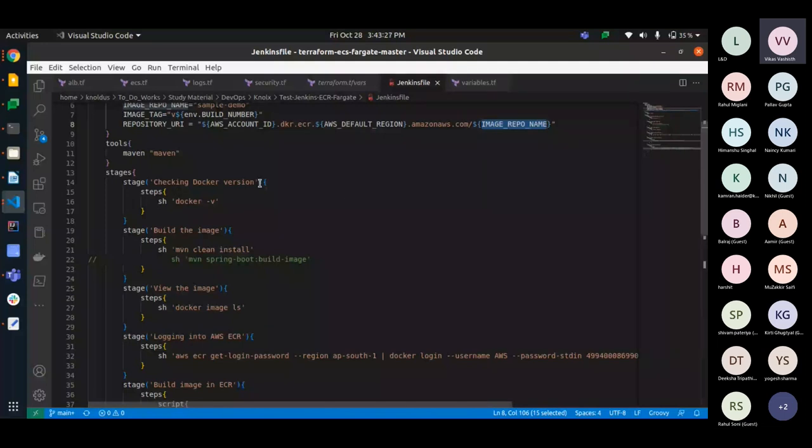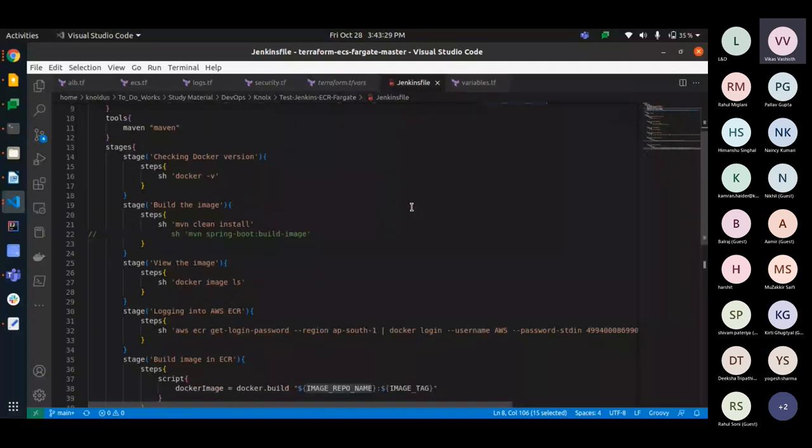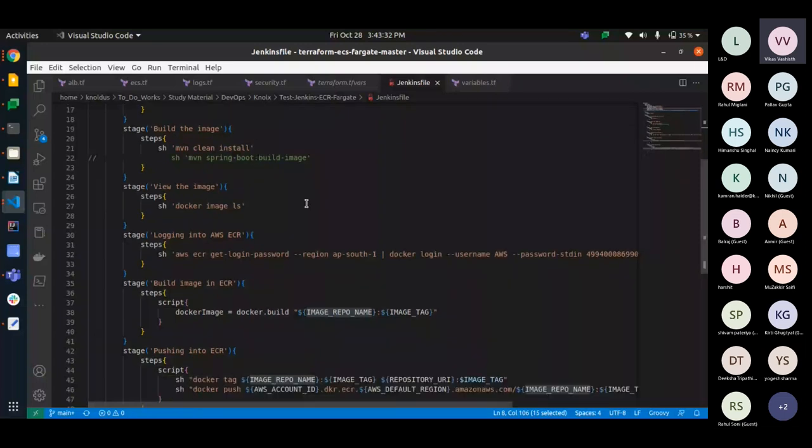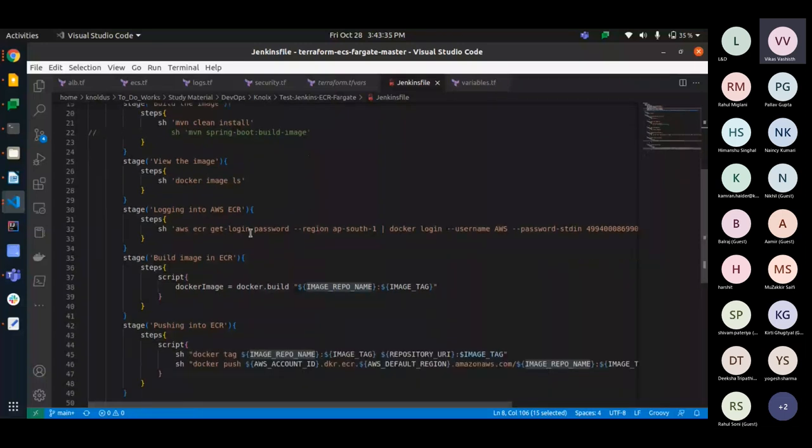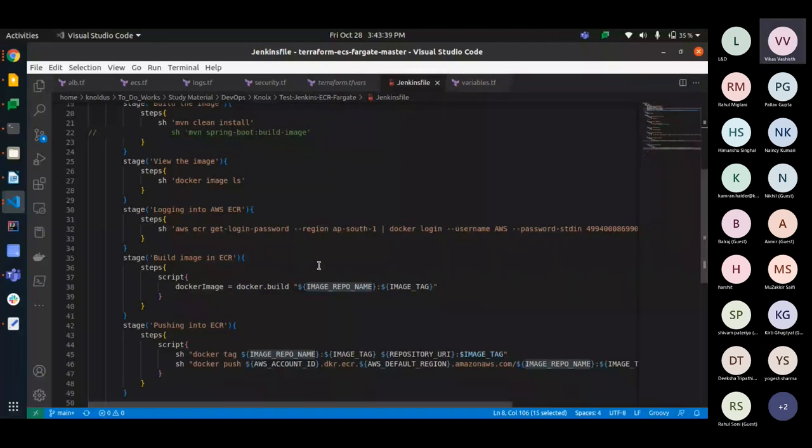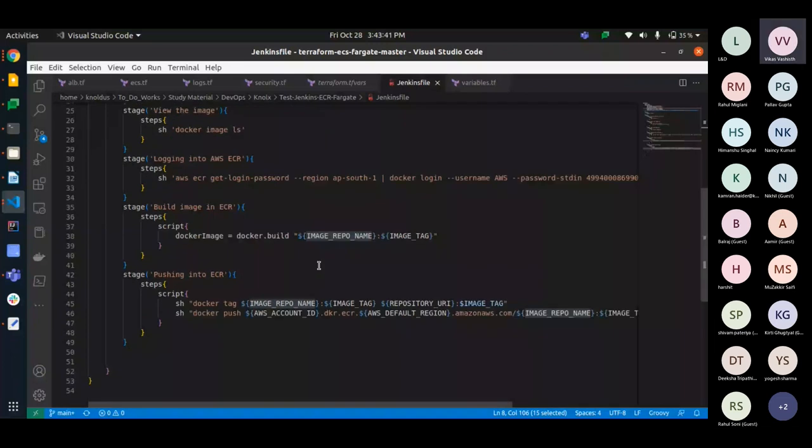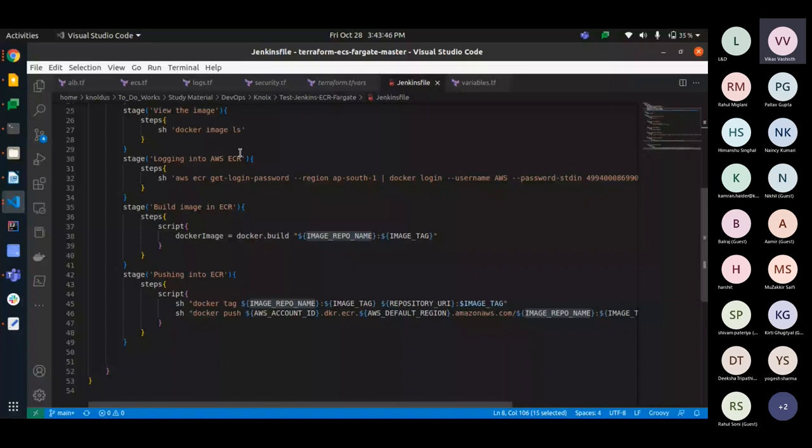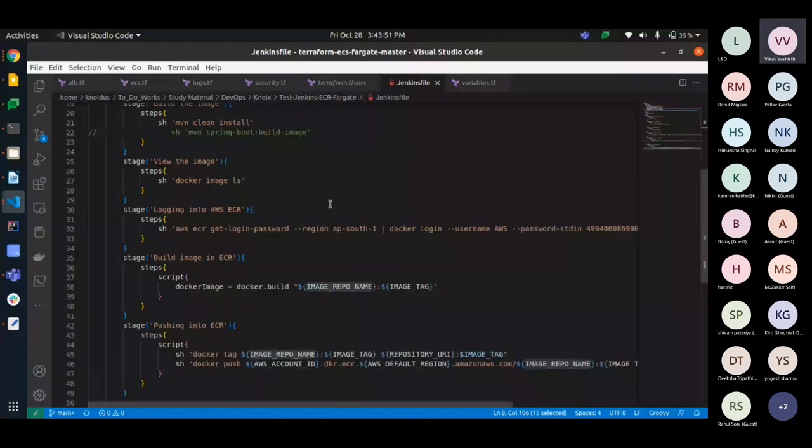These are all integrated tools as it is a Maven based application. So we are using a tool for Maven. So there are multiple stages. First, we are checking the Docker version, then we are building the image, then we are viewing the image, then we are logging into the ECR and then we are building the image into the ECR and pushing it to it. After that, we will run the application using the Terraform scripts. So first, let me push some comments on the Jenkins which is considering the GitHub repo.